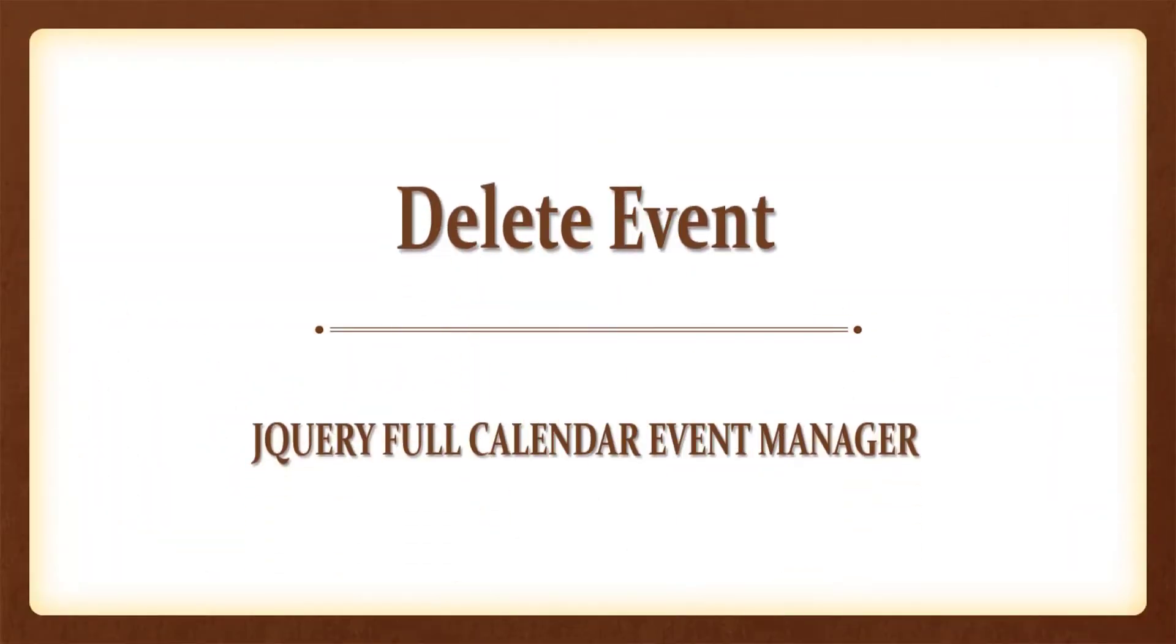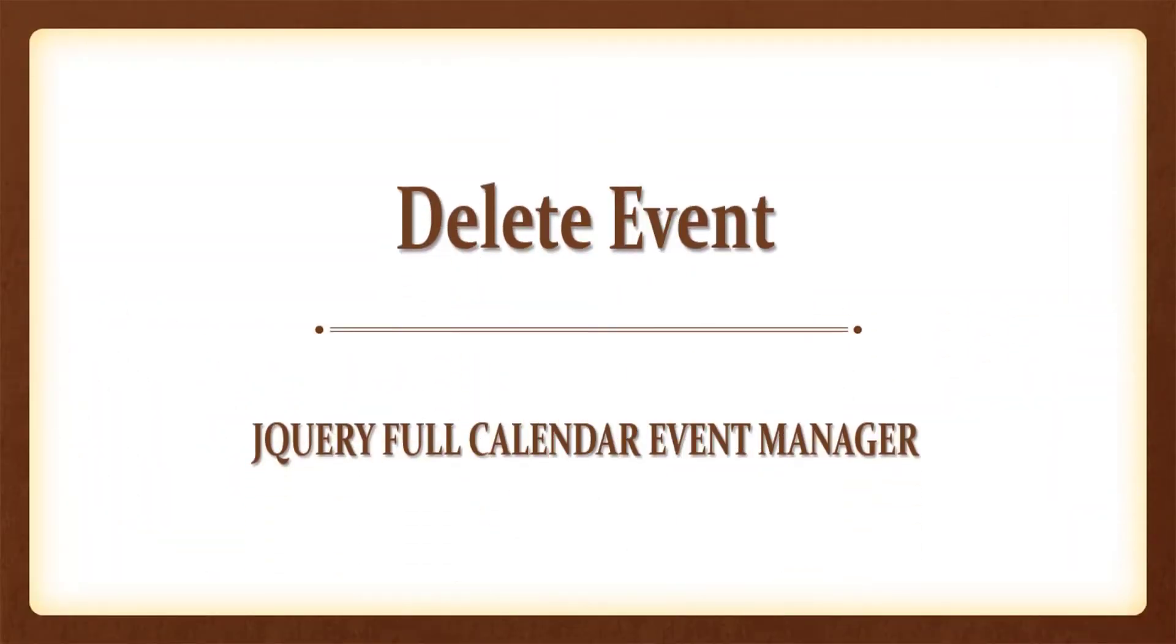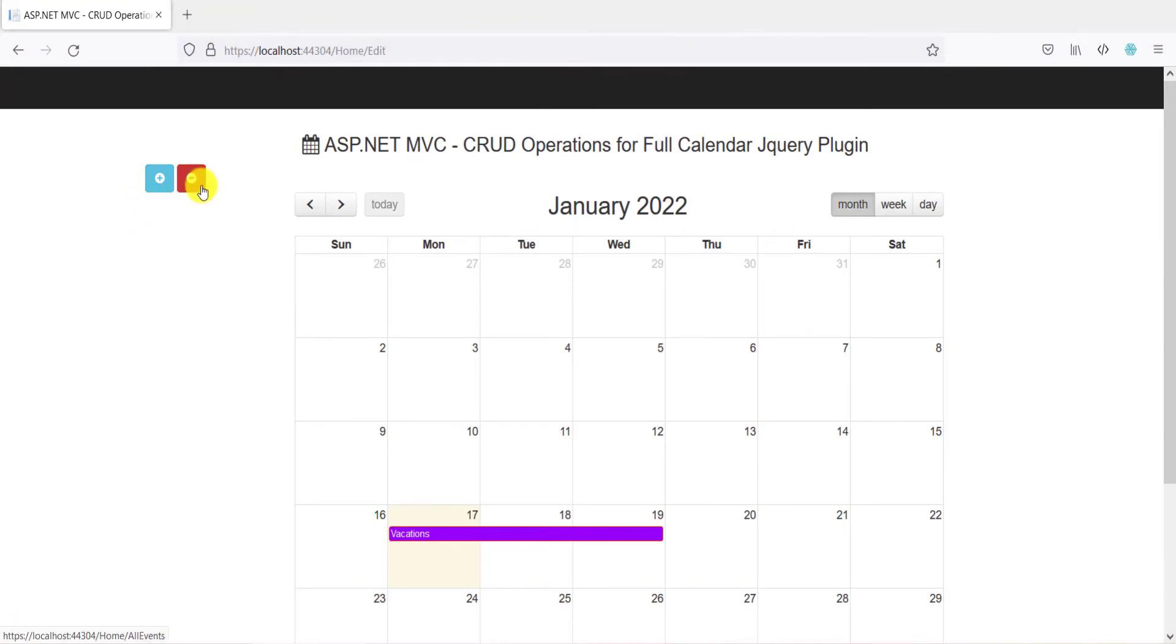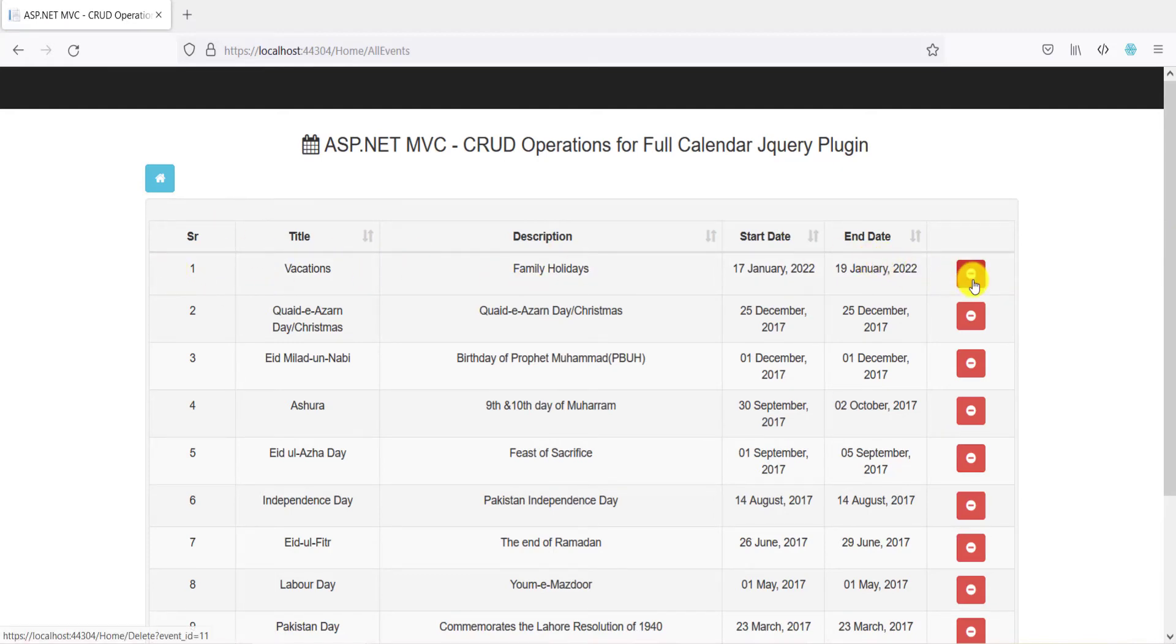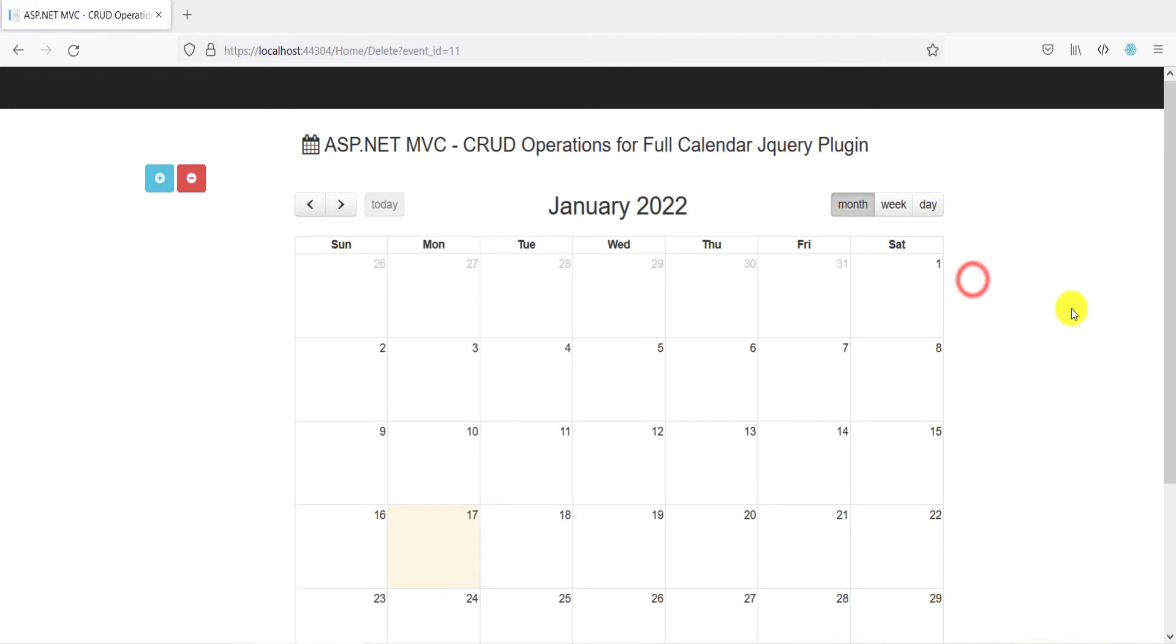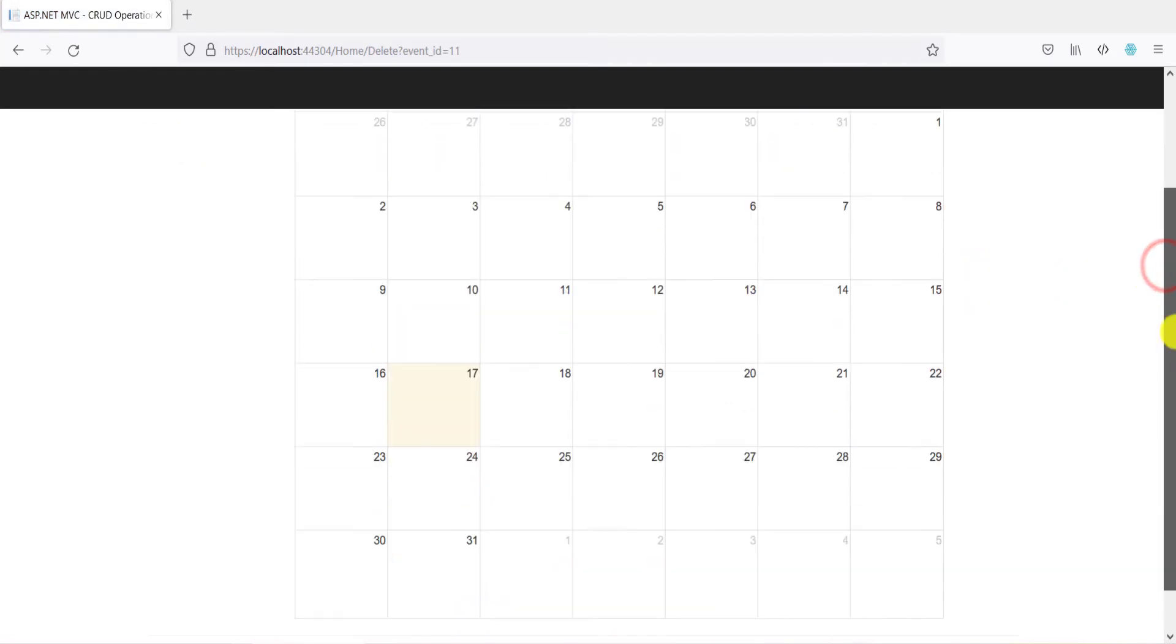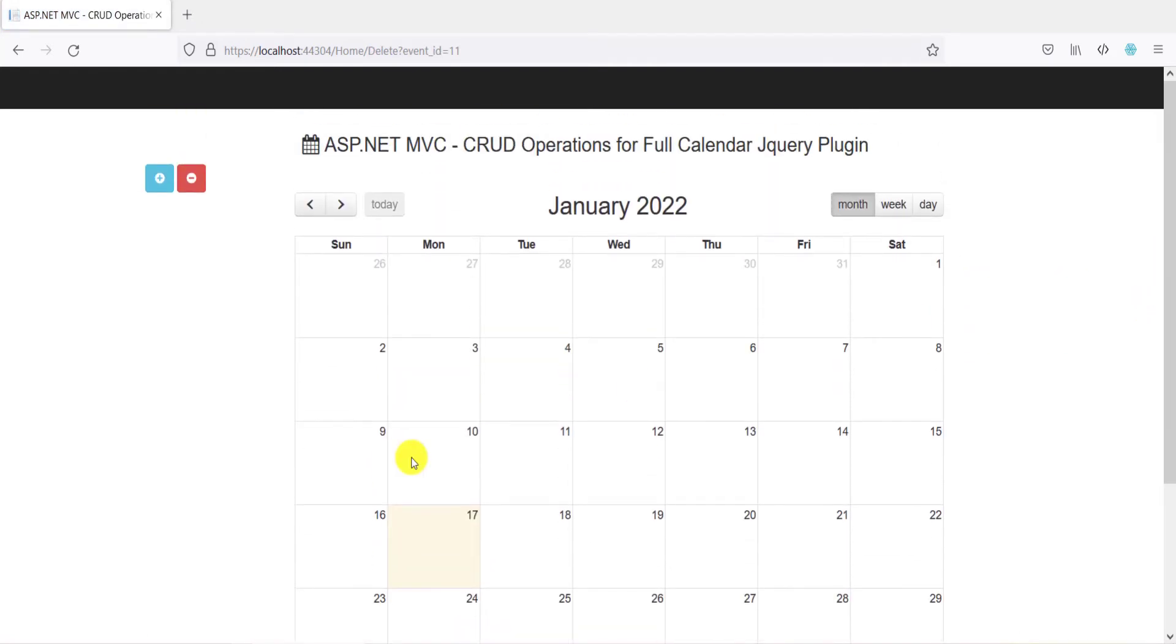To delete an event, click on delete button, then click on delete button of your targeted event. The deleted event will no longer be available on the calendar.